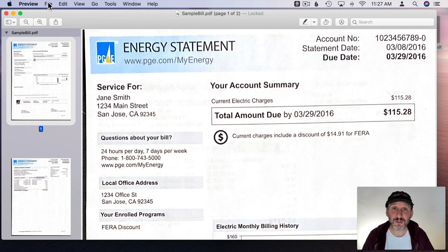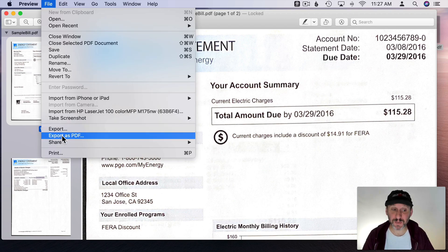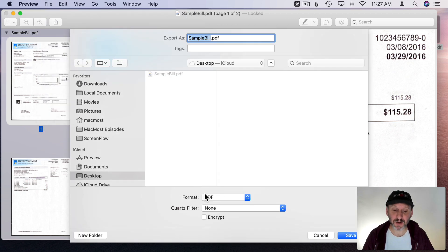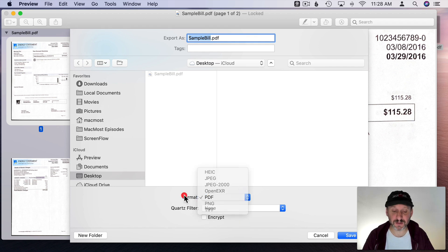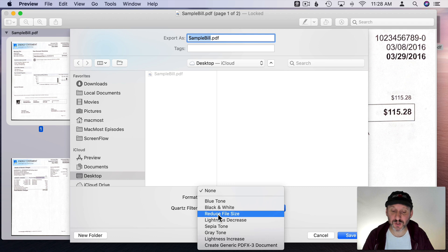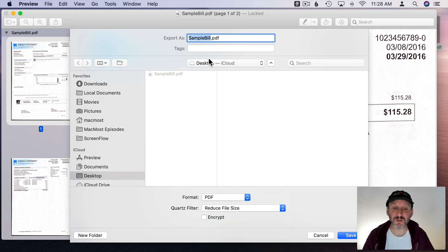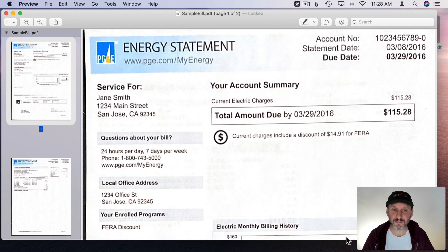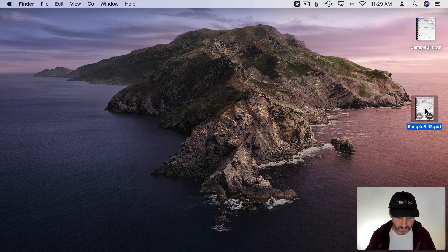All you need to do to compress this is go to File and then Export. Not Export as PDF. Not Save but Export. You'll get an option here for Quartz Filter. So you want to make sure you've selected PDF as the format and Quartz Filter has reduced file size by default as a filter. So now when I save it out, I'm going to save it with another file name. I'll hit Save and let's look at that file.